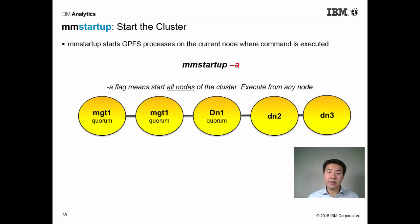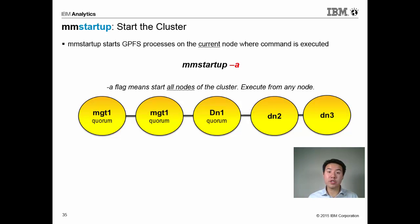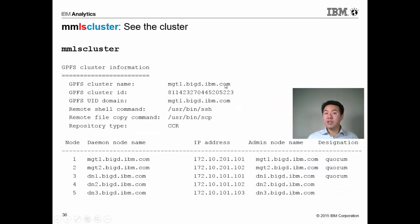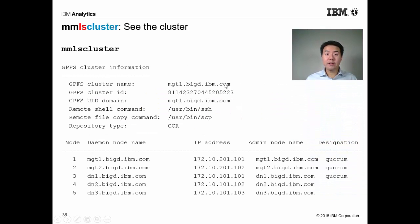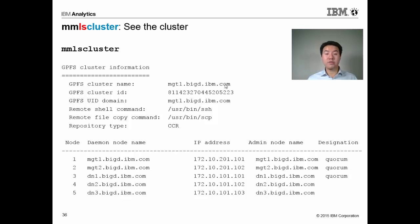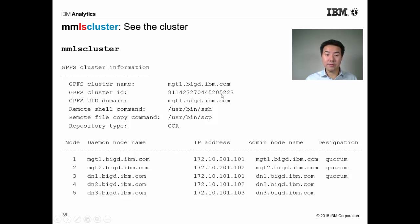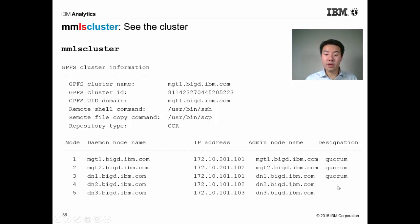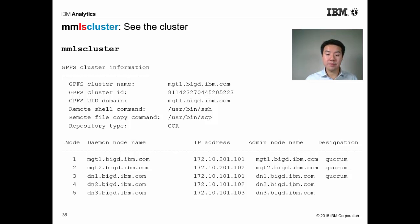My next command is mmstartup. If I run this command without any options, it's going to start up GPFS only on the local node. If I have a -a flag, it's going to start up GPFS on all nodes. Once my cluster is defined, I can run mmlscluster to see its configuration details. For example, I can see the cluster name, a cluster ID, the commands it will use to execute other commands and ship files. I can see that the first three nodes are quorum nodes, and the fully qualified domain name of the nodes that make up this cluster, and their IP addresses.